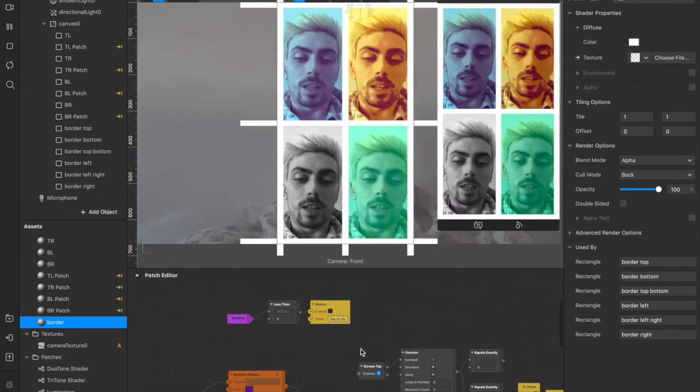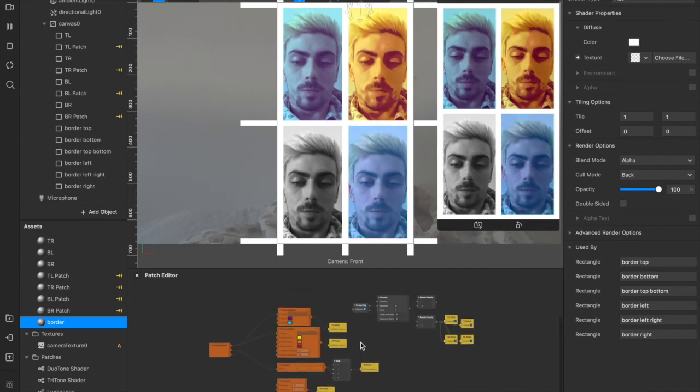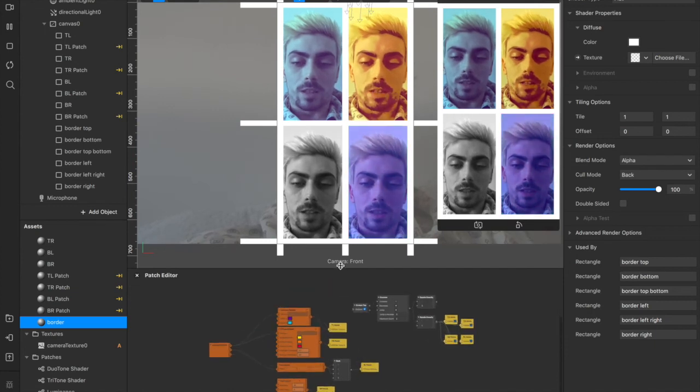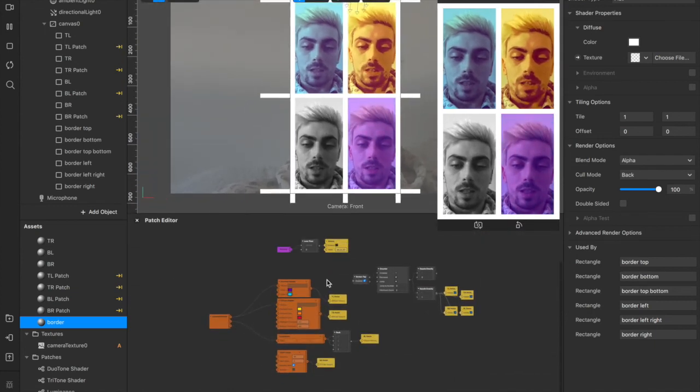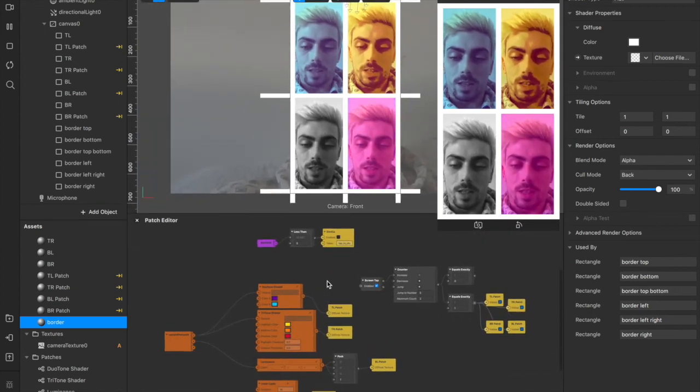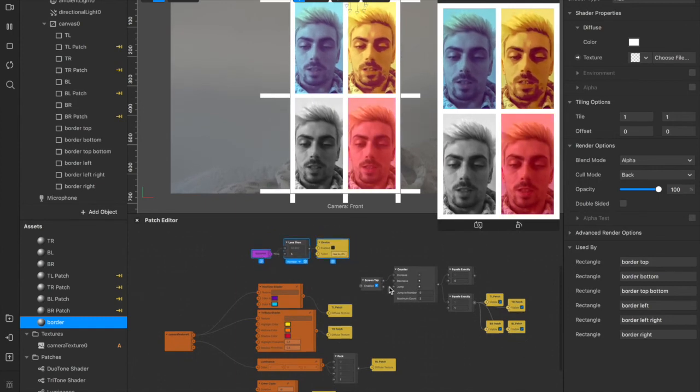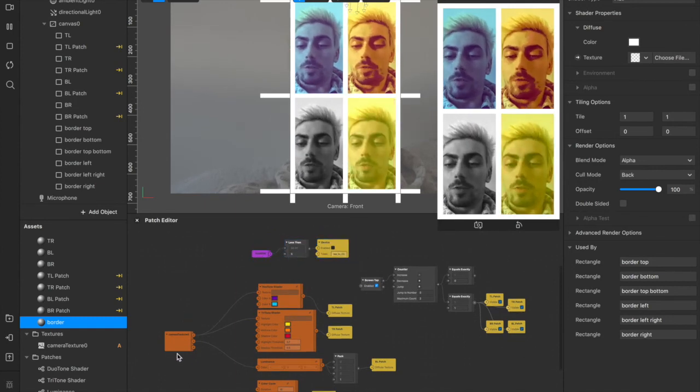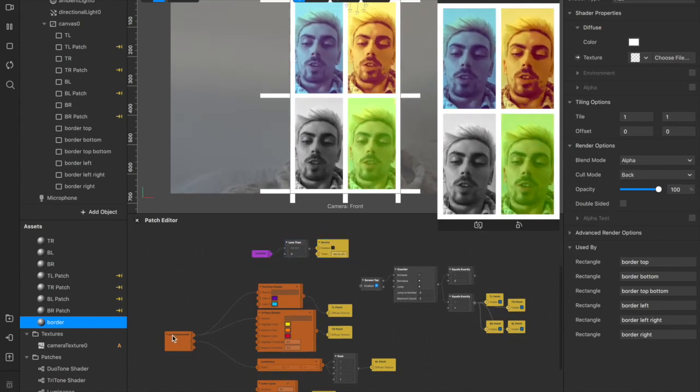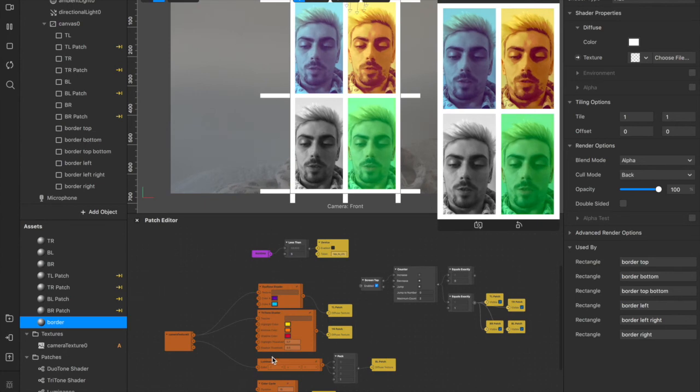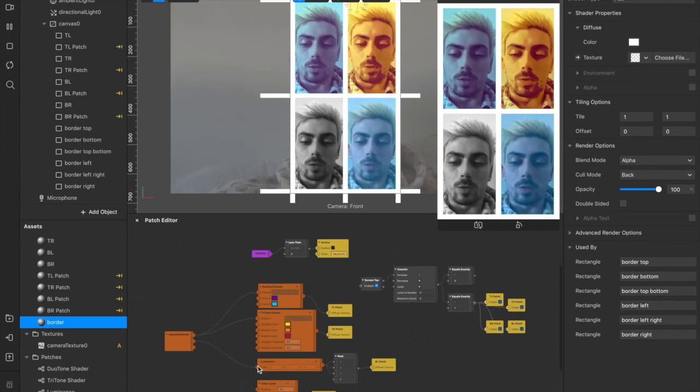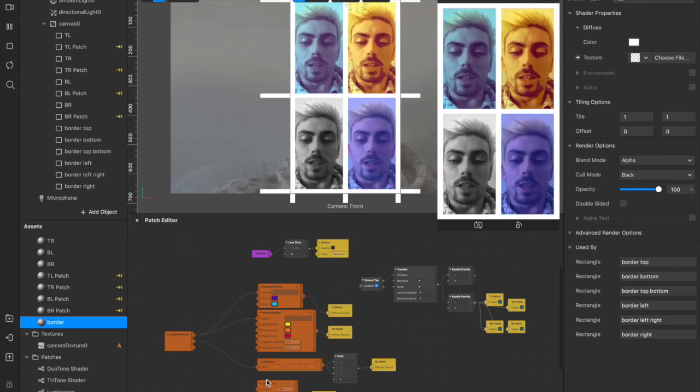That's everything that we've done today. I'll go over it quickly. So we have our camera texture here with three patches. The duotone shader, the tritone shader, and the luminance shader. With this color cycle here, which doesn't need to be connected up.